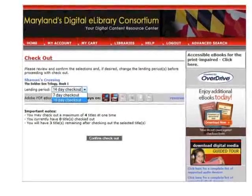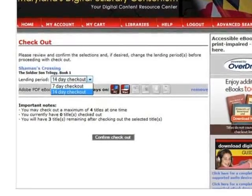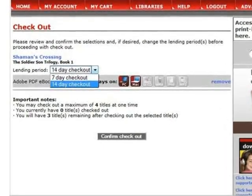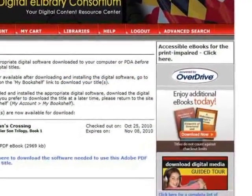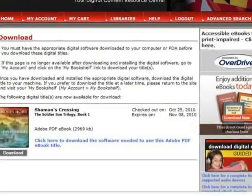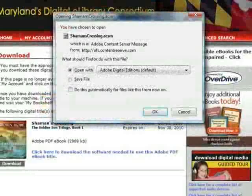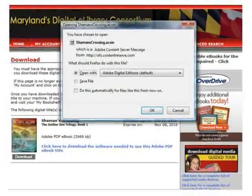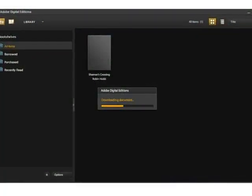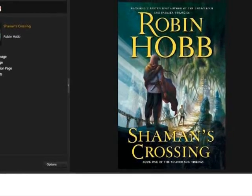You may choose to check out your eBook for 7 days or 14 days. Note that you may check out a maximum of 4 titles at one time, so it's really up to you how long you think it will take to complete the book. Click Confirm Check Out. The title has been checked out to you. Note the expiration date on the screen — when that date arrives, the title on your Nook will disappear. Click Download. Confirm that you want to download the eBook to Adobe Digital Editions by clicking OK. Adobe Digital Editions begins to download the eBook, and when complete, the cover of the eBook will appear on screen.